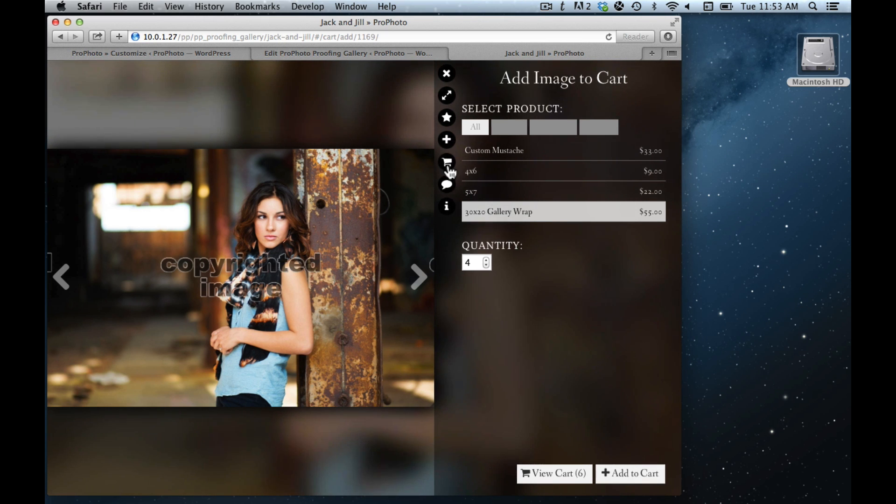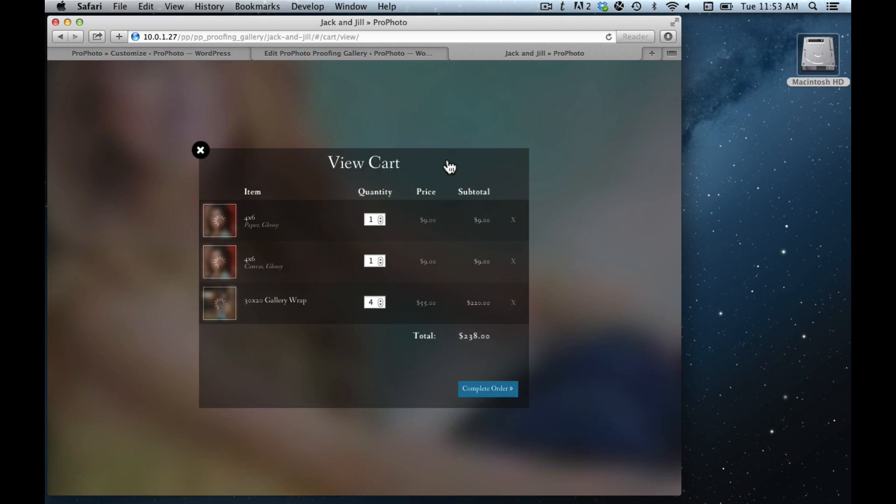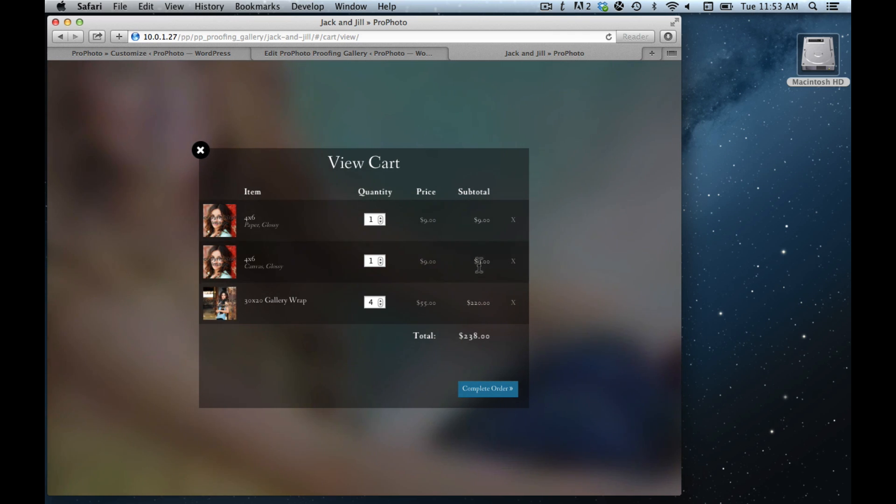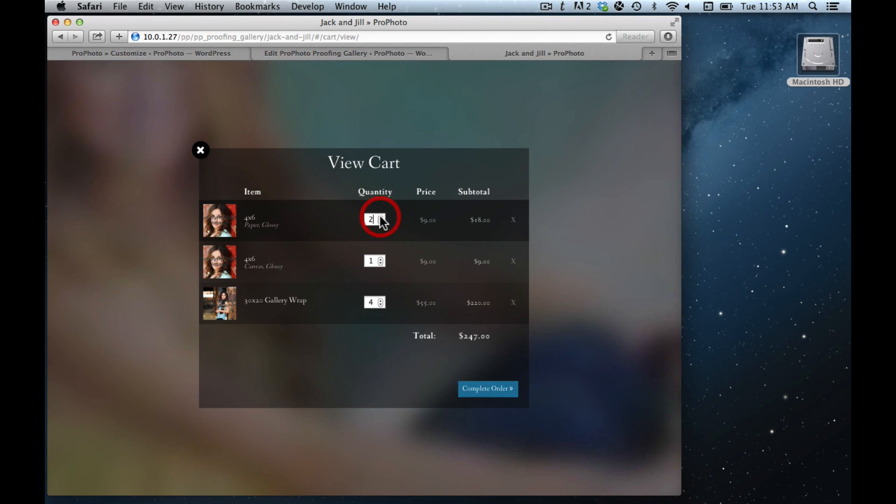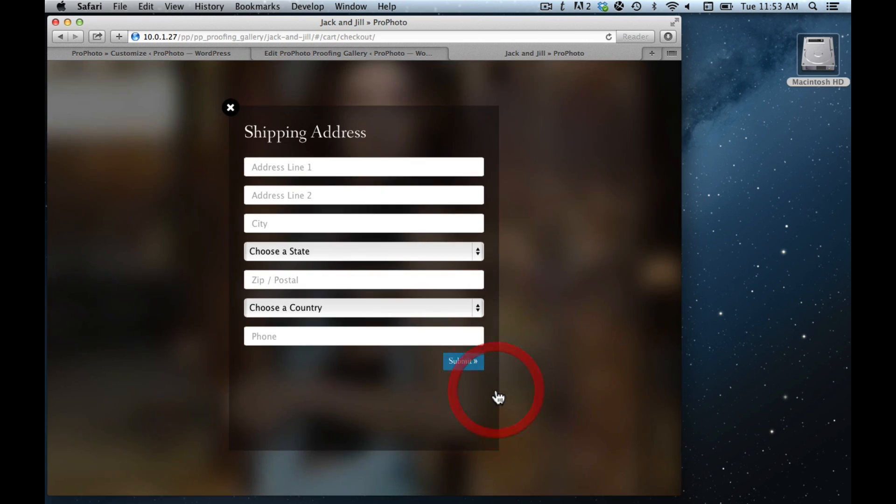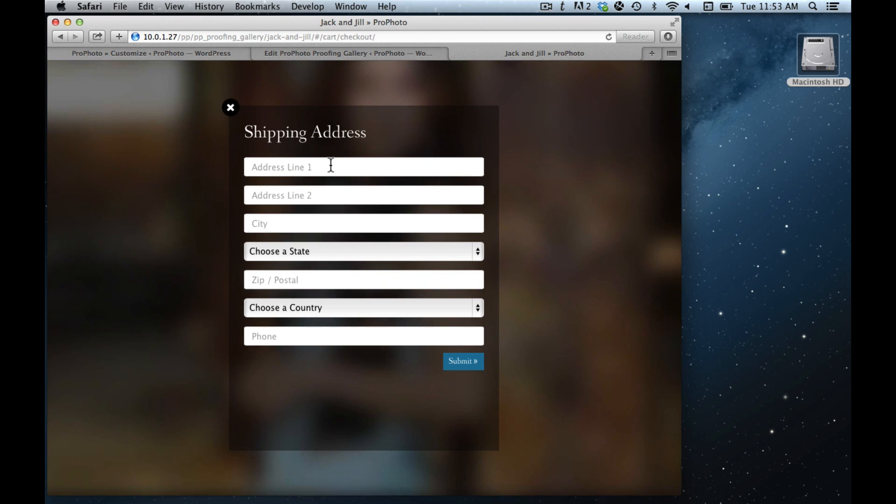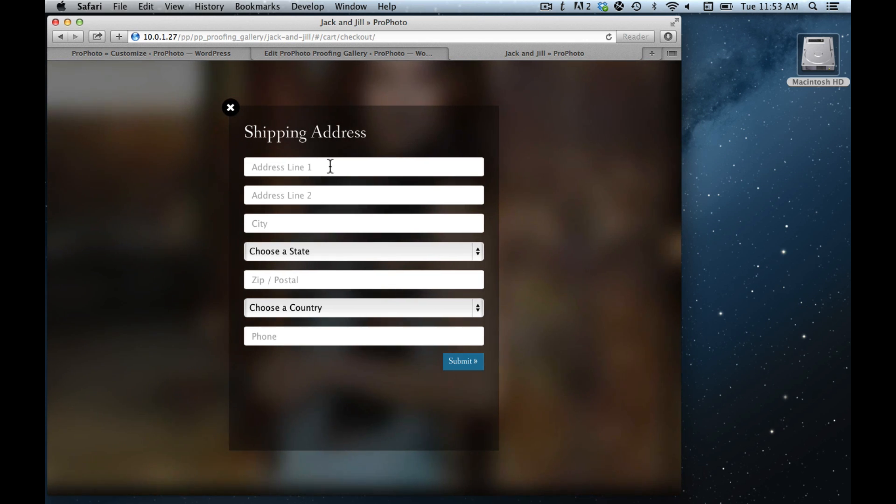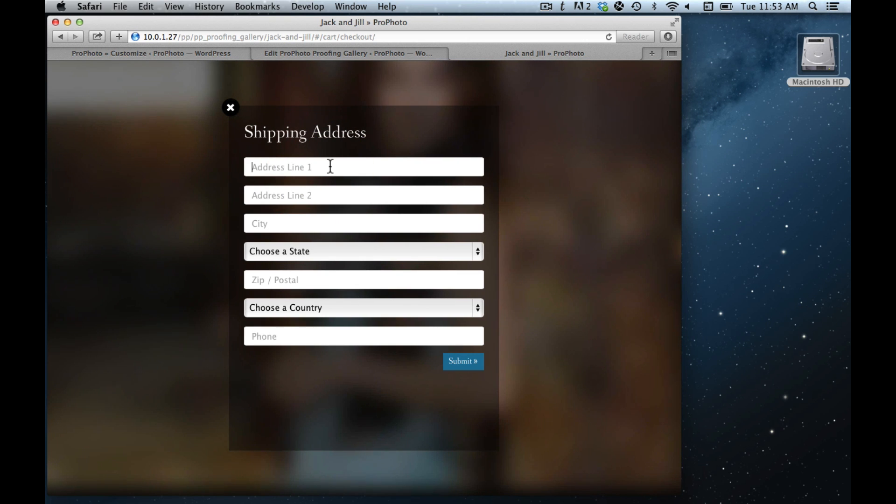And keep adding things to your cart. And when you want to view your cart, you can pull it up like this. You can see the different amounts and change them if you want to. And complete your order. It's going to prompt you for a shipping address, and you can submit your orders like that.